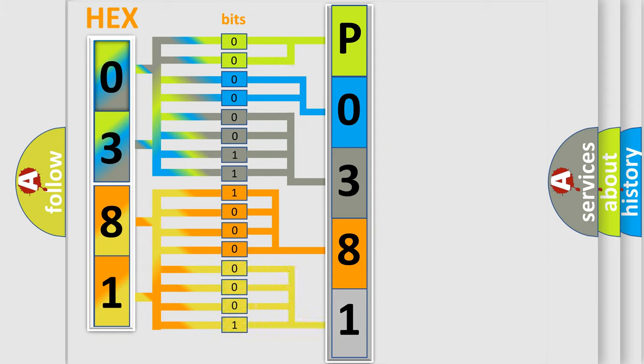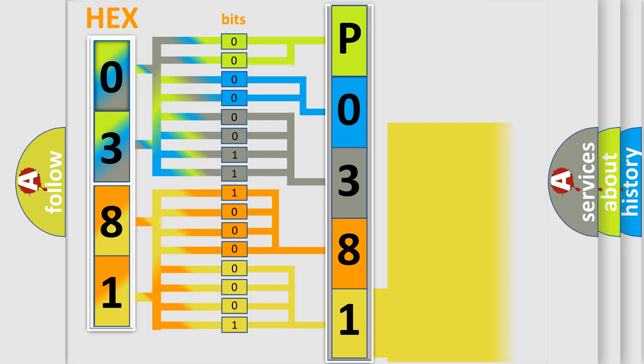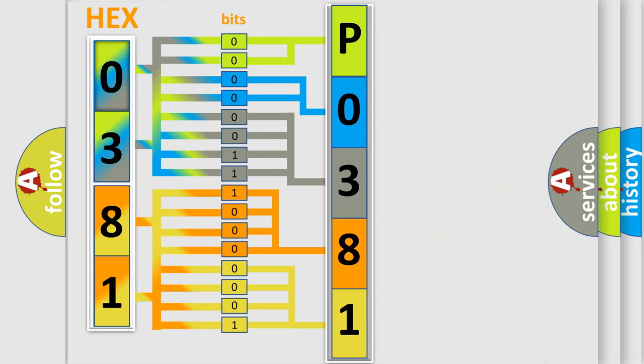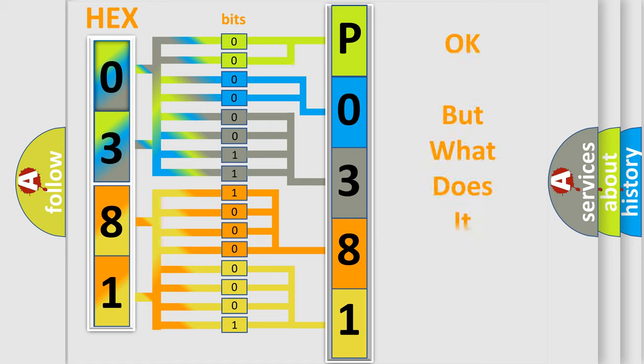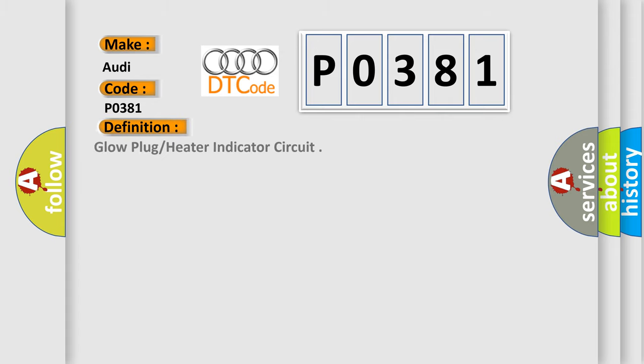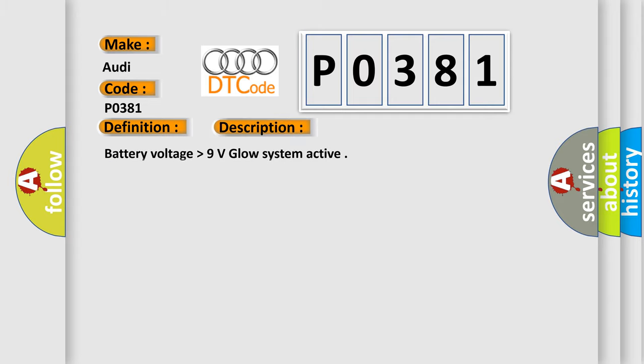A single byte conceals 256 possible combinations. We now know in what way the diagnostic tool translates the received information into a more comprehensible format. The number itself doesn't make sense if we cannot assign information about what it actually expresses. So, what does diagnostic trouble code P0381 interpret specifically for Audi manufacturers? The basic definition is: Glow plug heater indicator circuit. And now this is a short description: Battery voltage higher than 9 volts, glow system active.